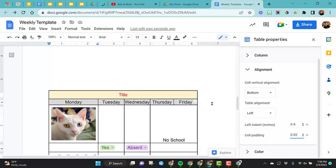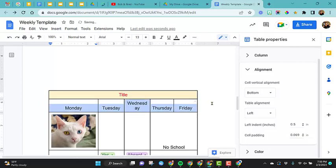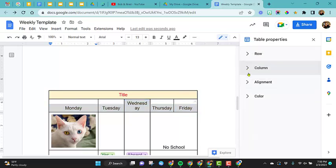Let me undo that so you can watch the difference. So notice how there's more spacing everywhere with this 0.069. So that is cell padding.